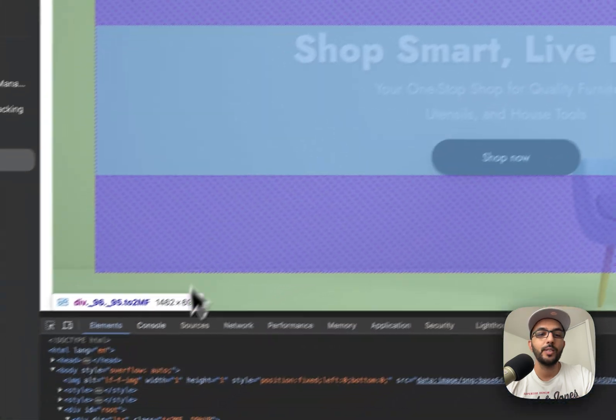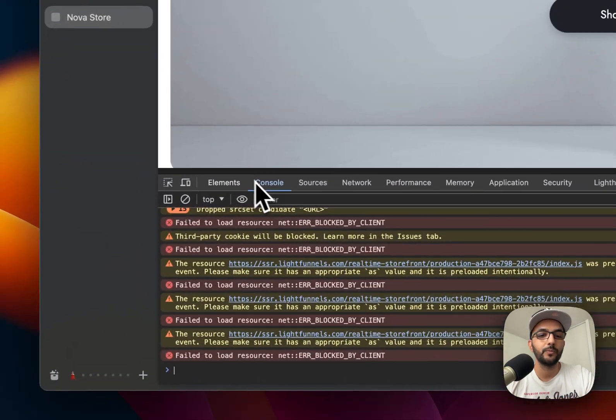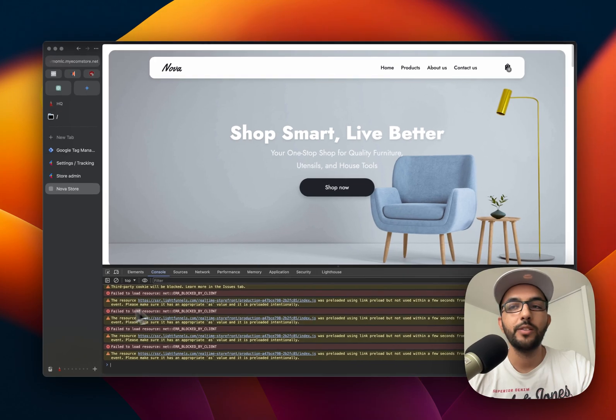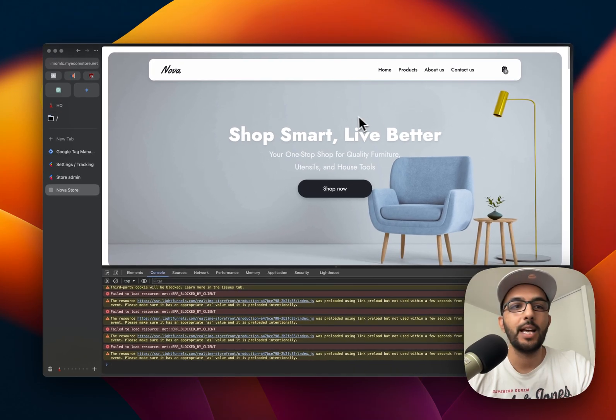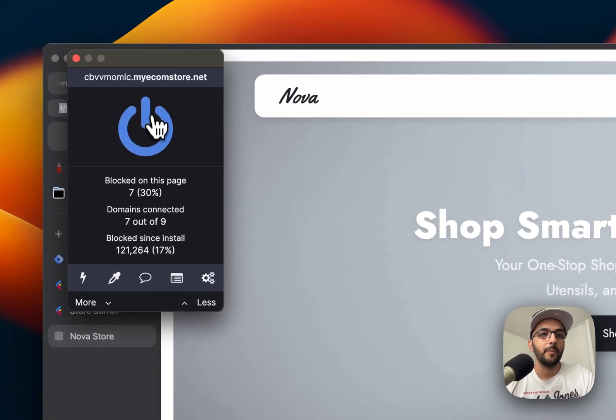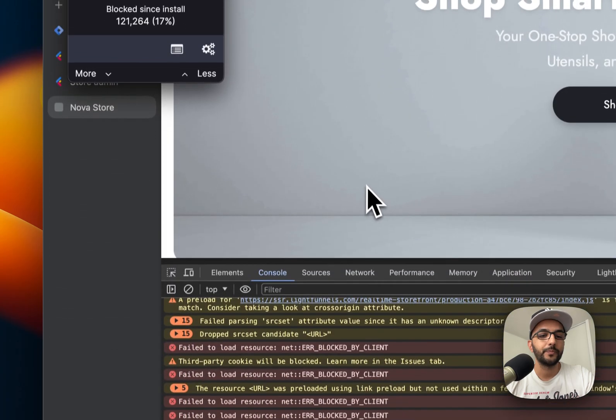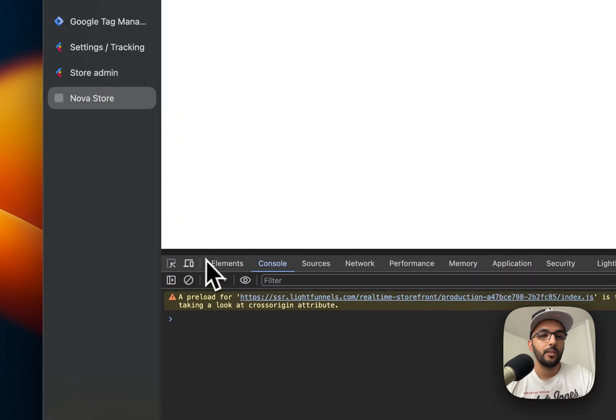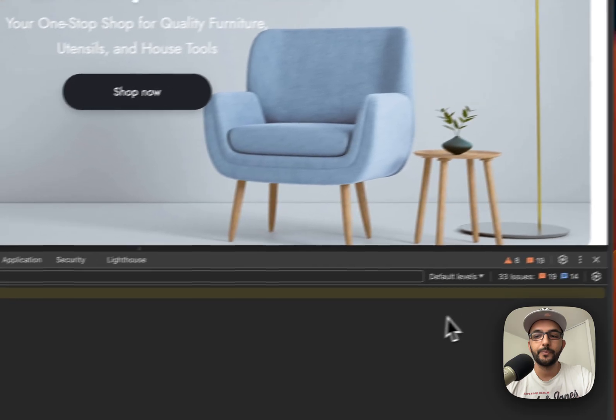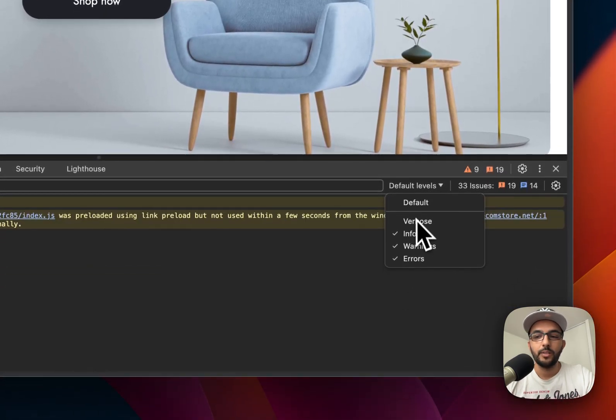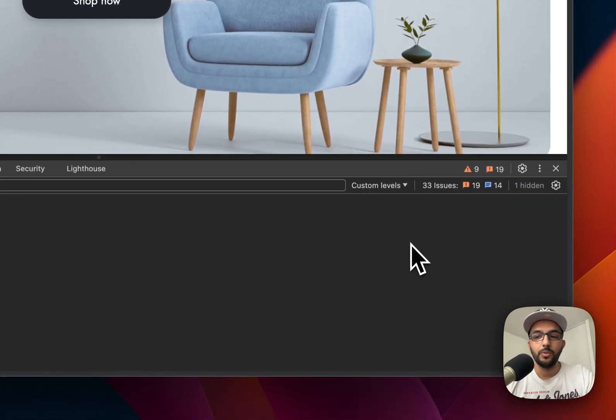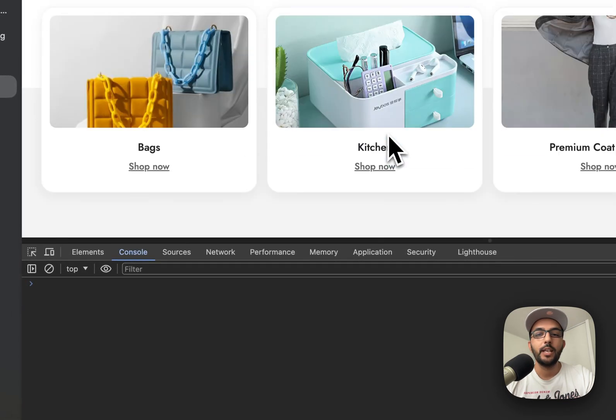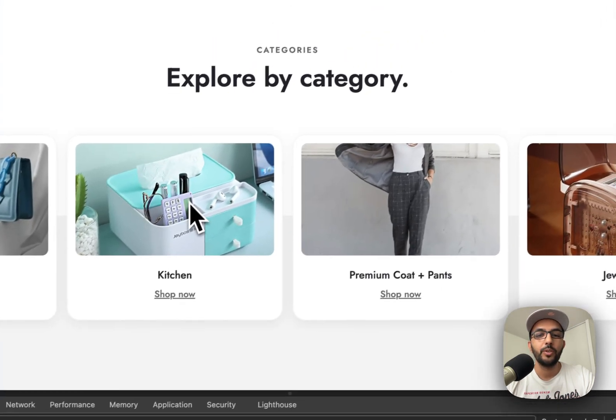I'm getting some errors here because I have the ad blocker enabled. Let me disable that and clear, refresh. Okay, so let's disable warnings. All right, so if we go ahead and choose a product, for example, let's choose kitchen.